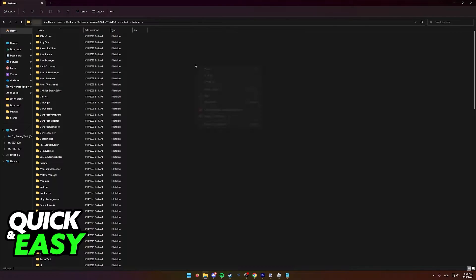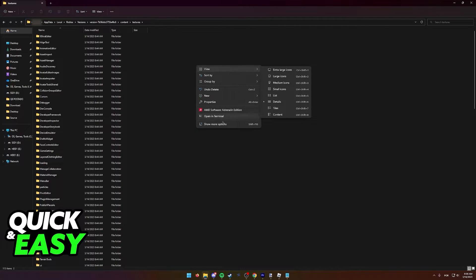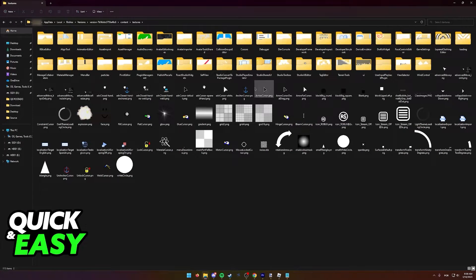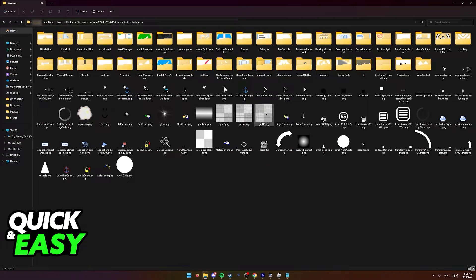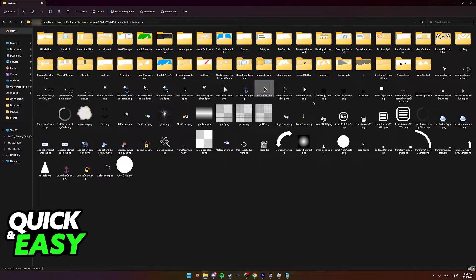All you have to do is right-click anywhere in here, select view, and then change view to large icons. Once you change it to large icons, you should be able to immediately recognize the arrow cursor.png file and the arrow far cursor file.